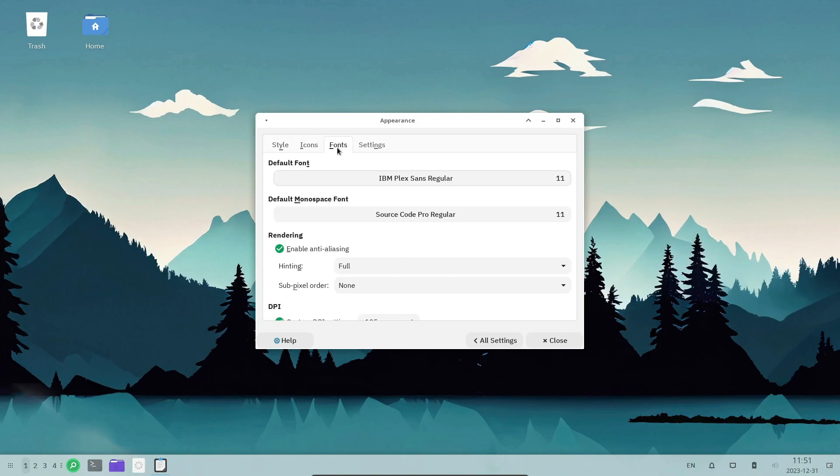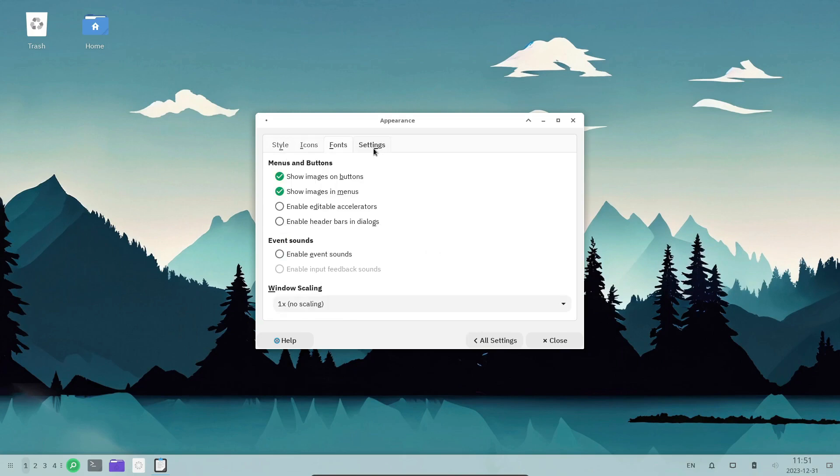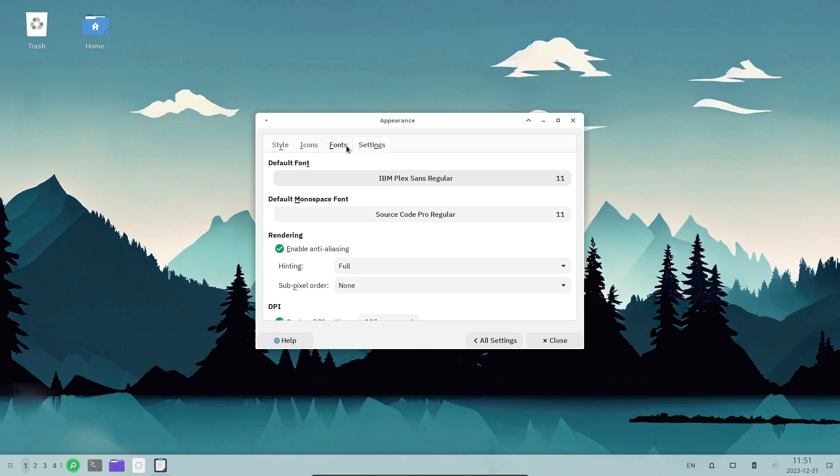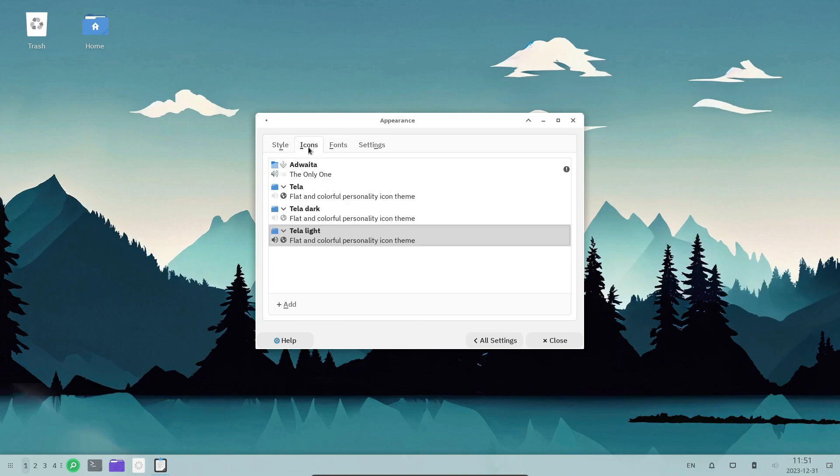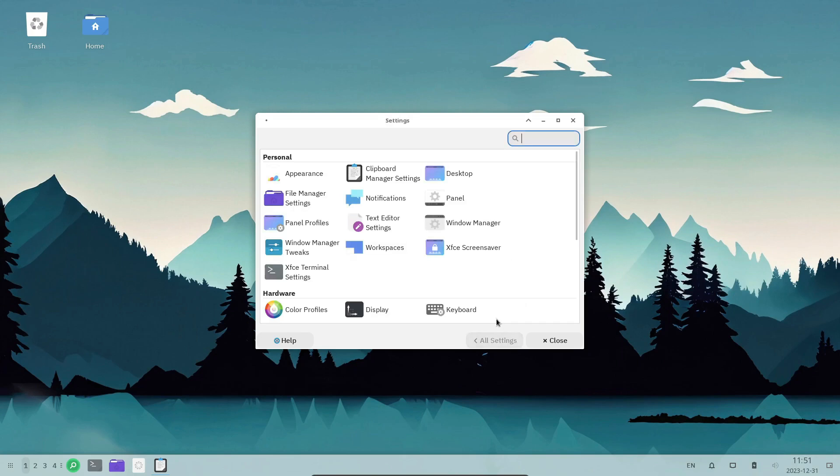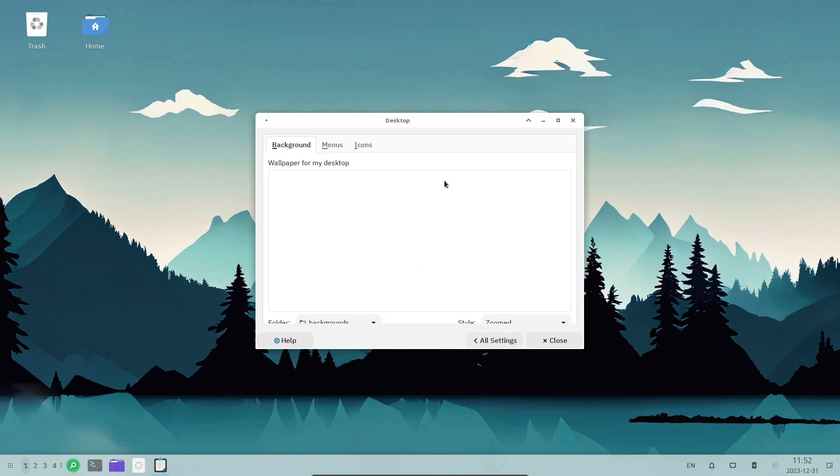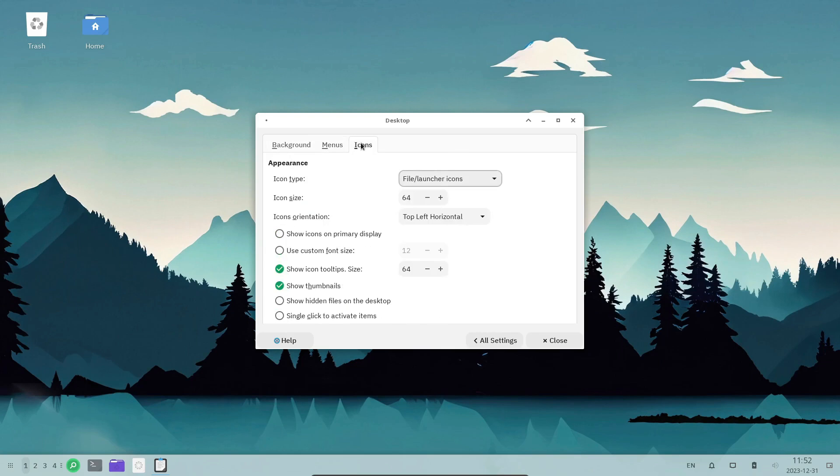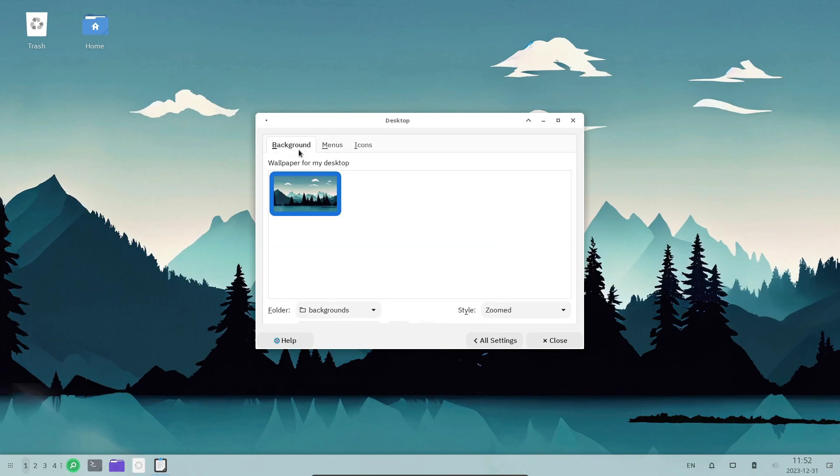Immutable distros provide an additional layer of security by preventing unauthorized modifications to the system. This reduces the attack surface for malicious activities, making your computer more secure and resistant to unauthorized changes.